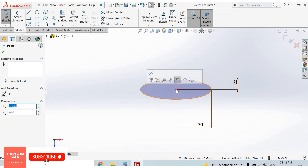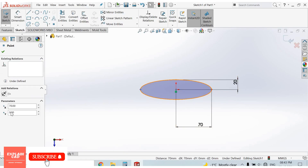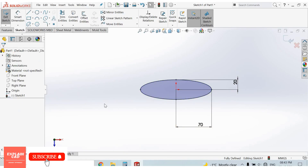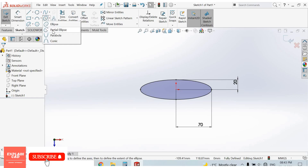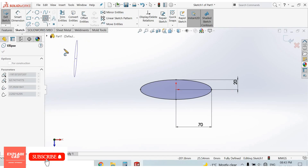Now add some relations. Press Ctrl+3, select this point. This is the ellipse command. The second one is partial ellipse — select partial ellipse.